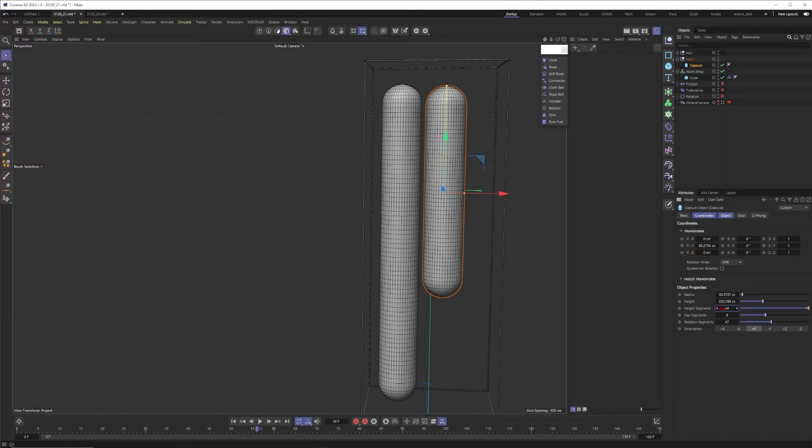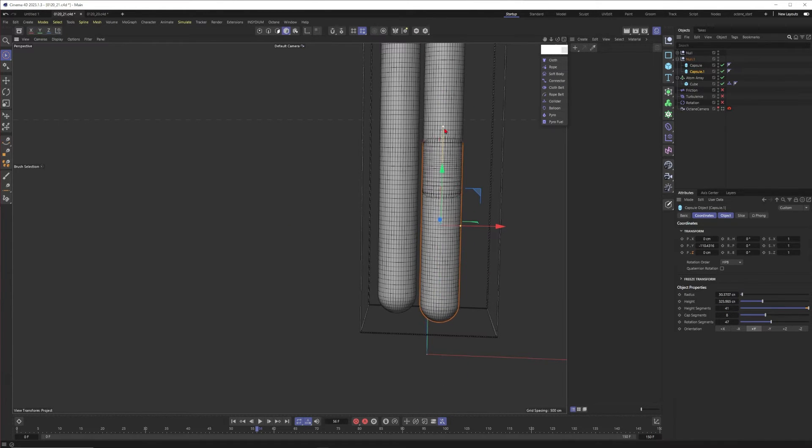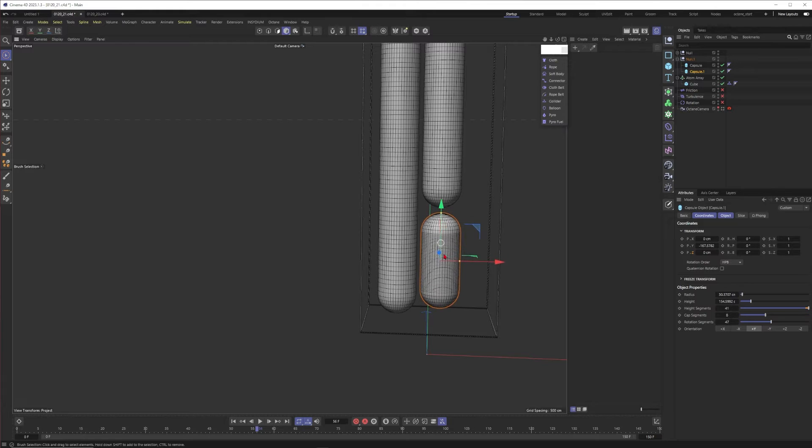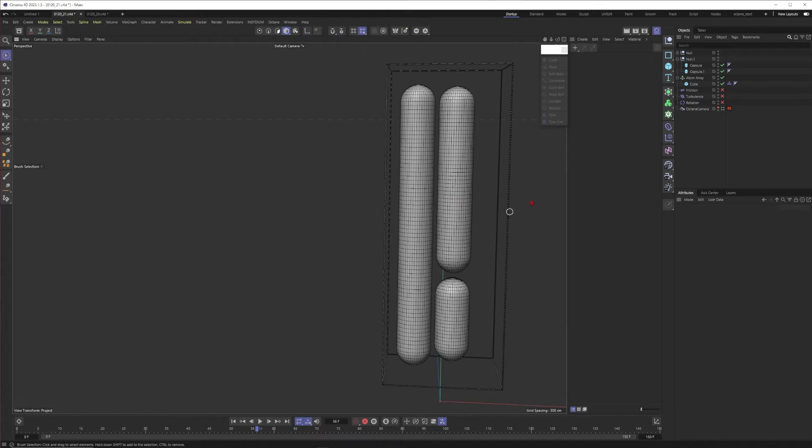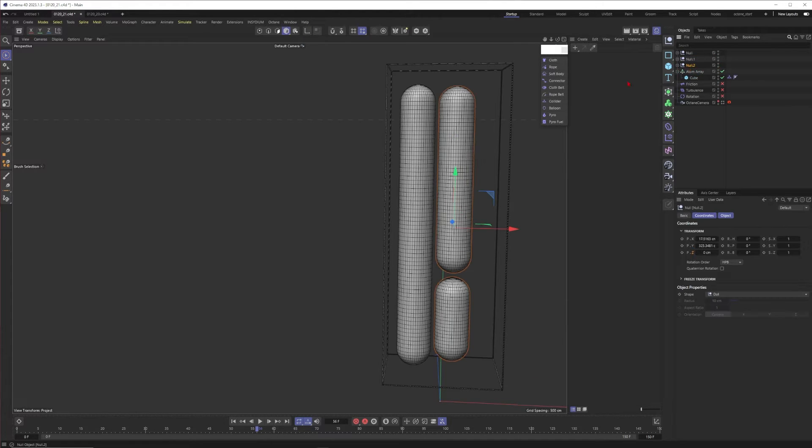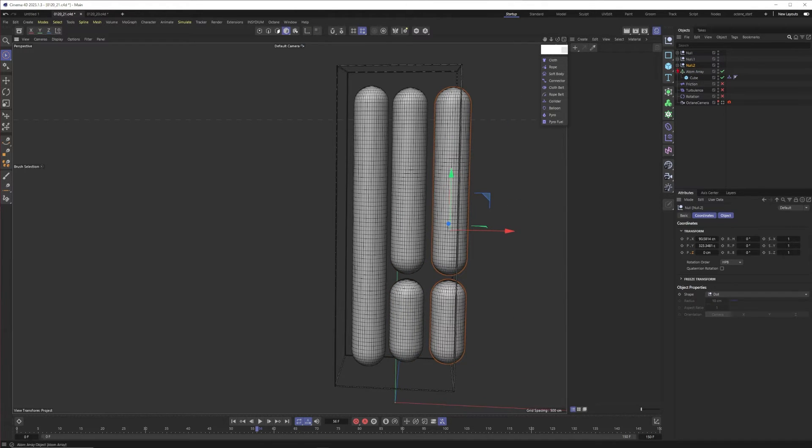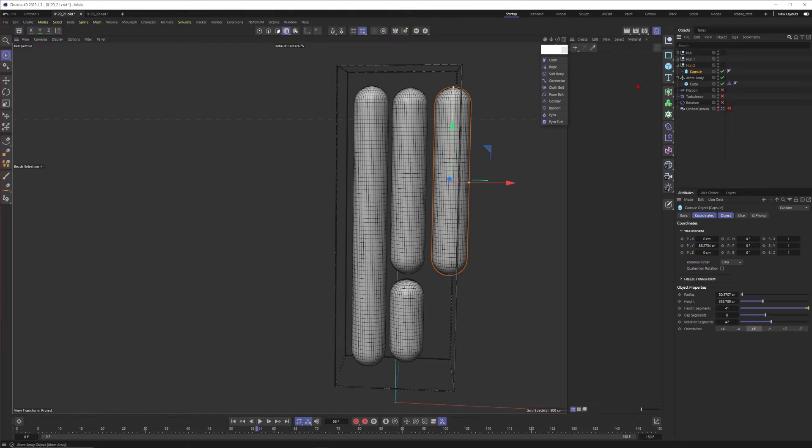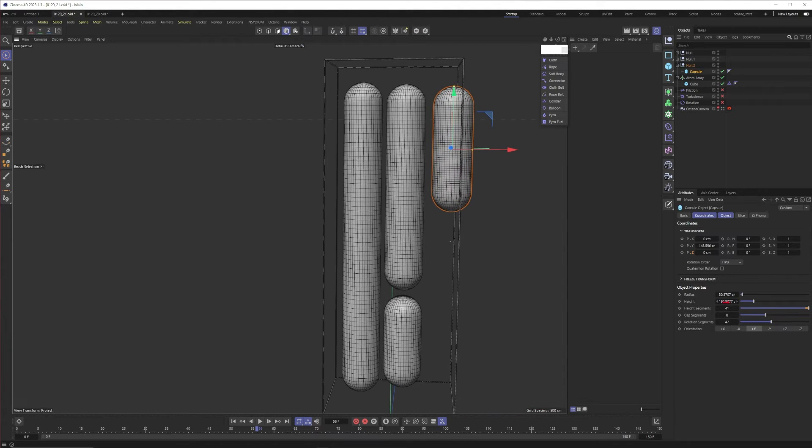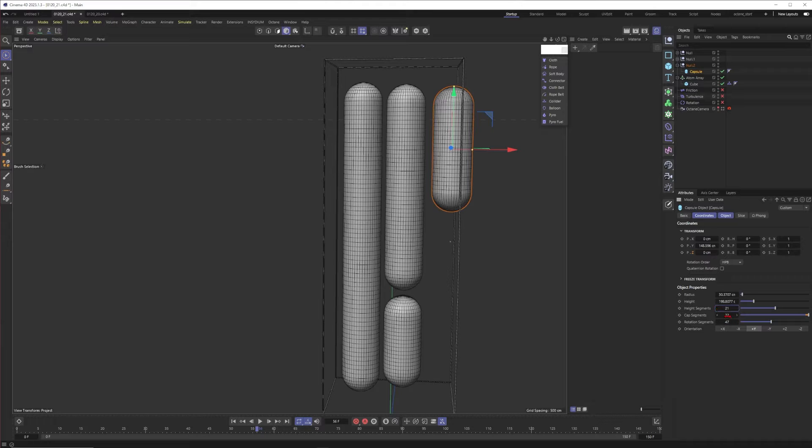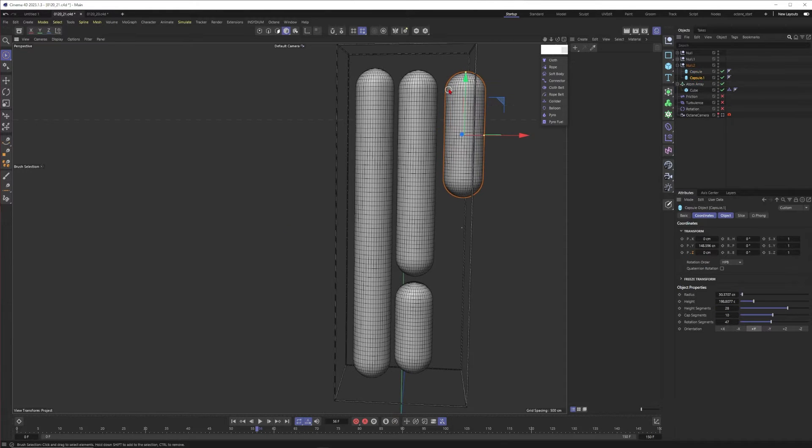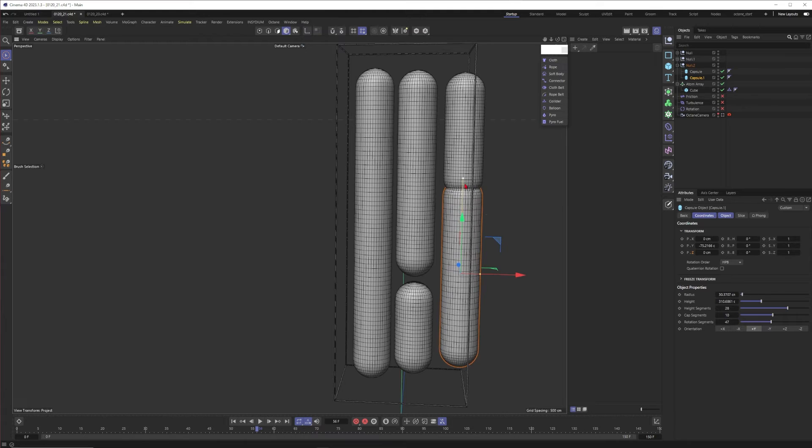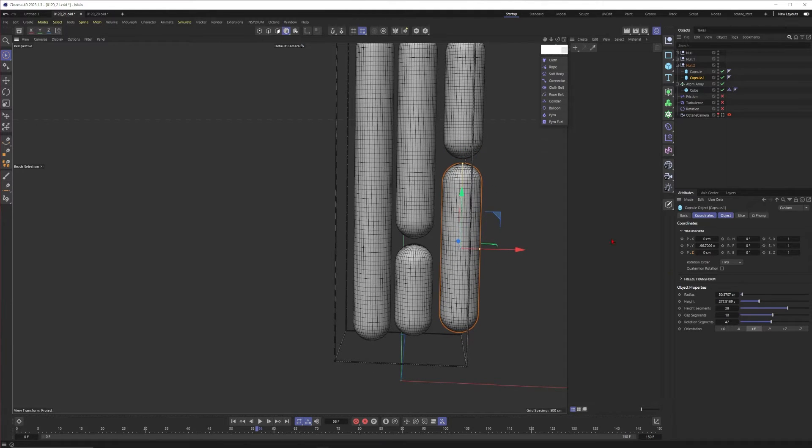Now I have to compensate for it by reducing the height segments. I will duplicate the capsule, put it down here, make this one even smaller, something like this and also compensate for it with less height segments. This is looking good. I will duplicate the null one more time and let's make something like this. Let's reduce the height segments one more time. Duplicate the capsule one last time, put it down here, make it bigger. It's too big. Let's do it like that.